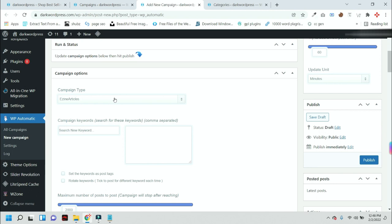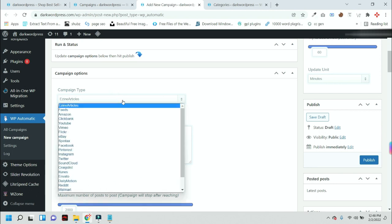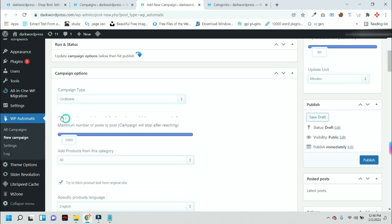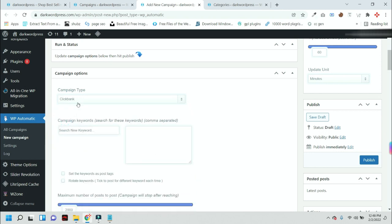From here you have to select Clickbank because we are starting this campaign for Clickbank. You just need to press here and enter keywords.